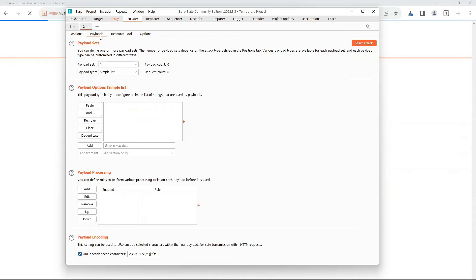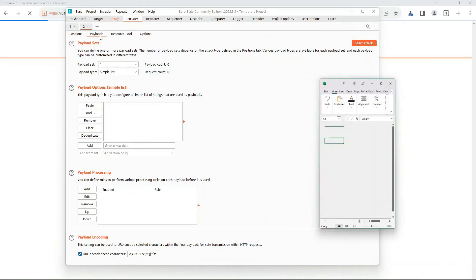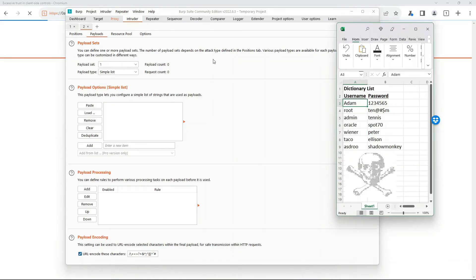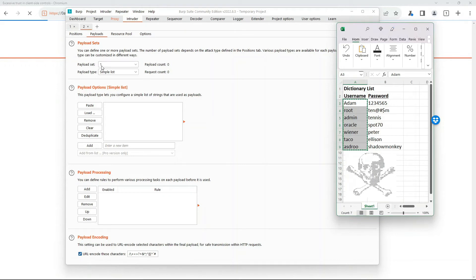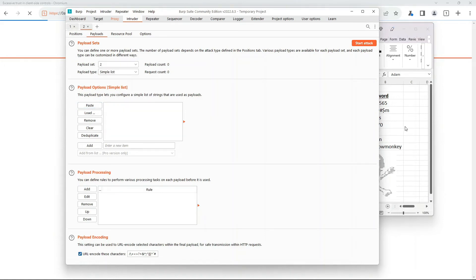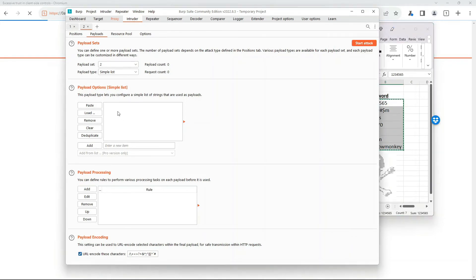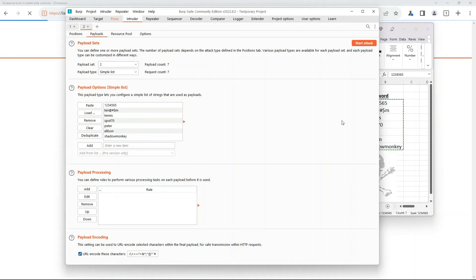We're then going to go into our payload, and this is where it gets interesting. We're able to put different payload sets in. So one payload is going to be that username, the other is going to be that password. And here I have our little dictionary attack. As you can see, it has a skull and crossbones, so definitely very evil. We're going to copy these usernames. In payload set one, we're going to paste those in. Then we're going to select payload set two, and that's going to be our passwords. So we'll copy those and paste these in.